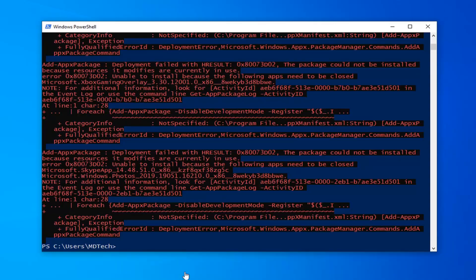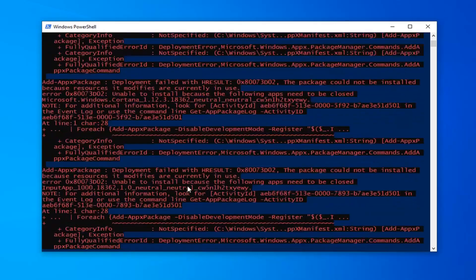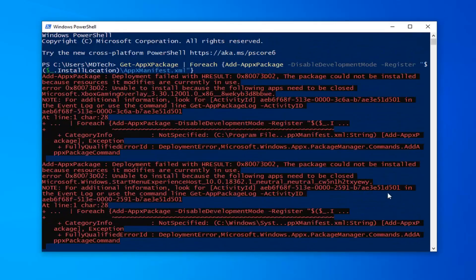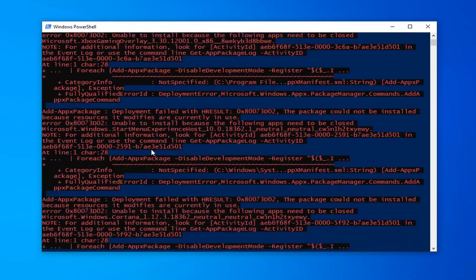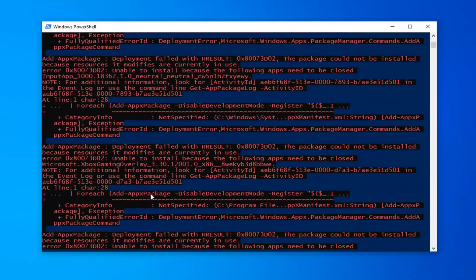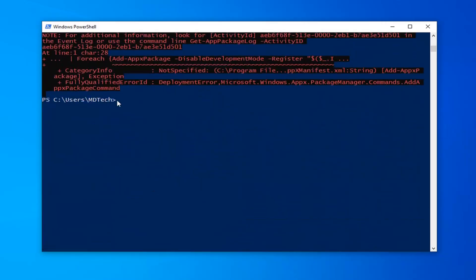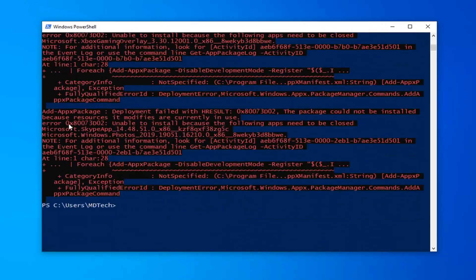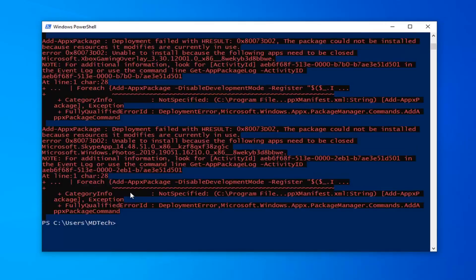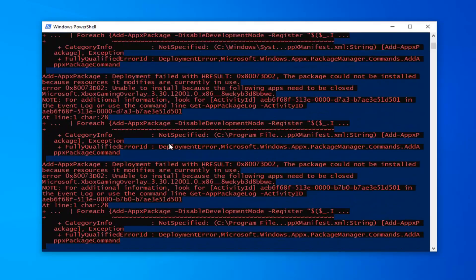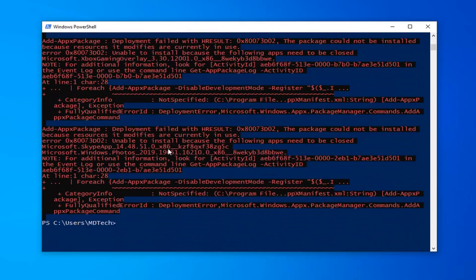Alright everyone, I'm back. If there's a little red, don't worry about it — that doesn't mean that every single command failed to run. You saw how many different ones were running concurrently. So if there's a little bit of red or a command wasn't able to run, don't worry about it. Most of them were able to run successfully.